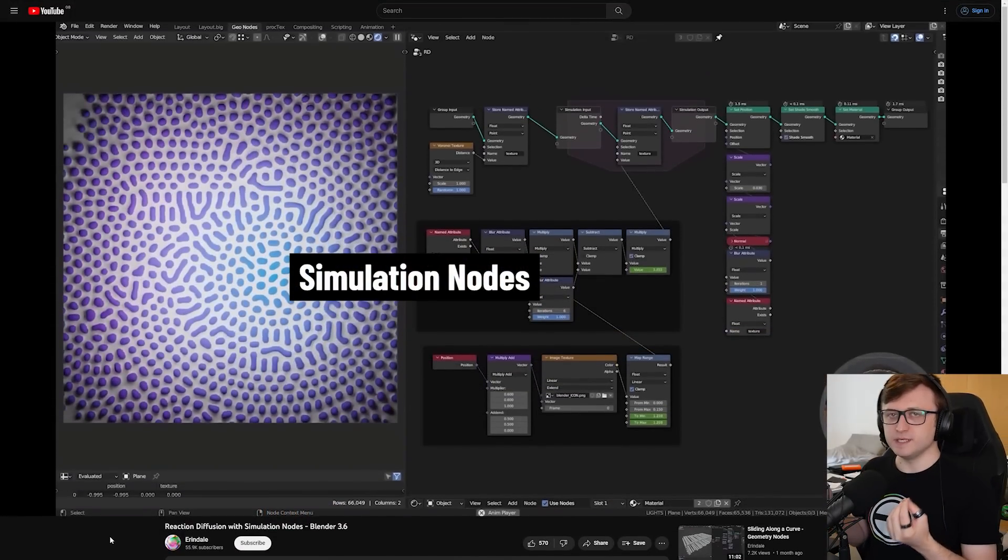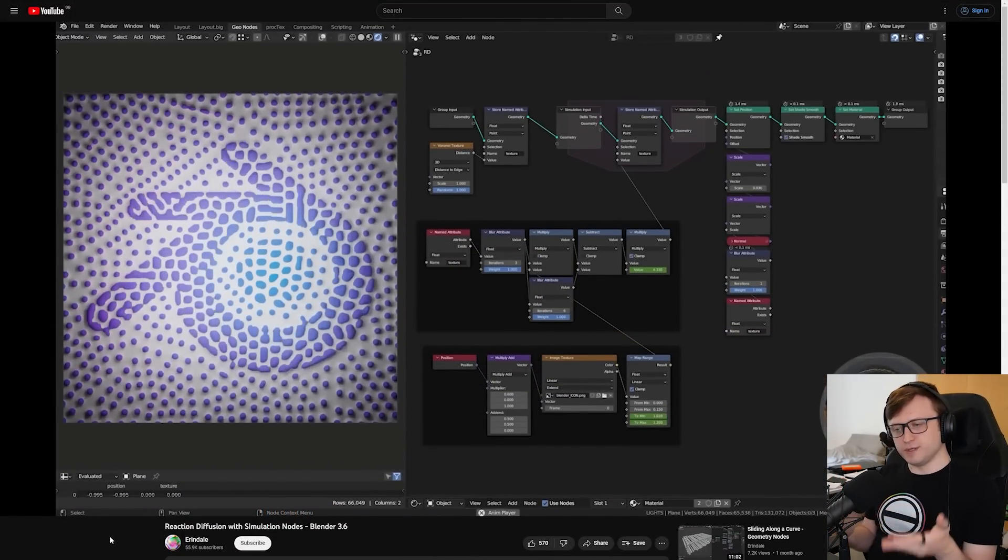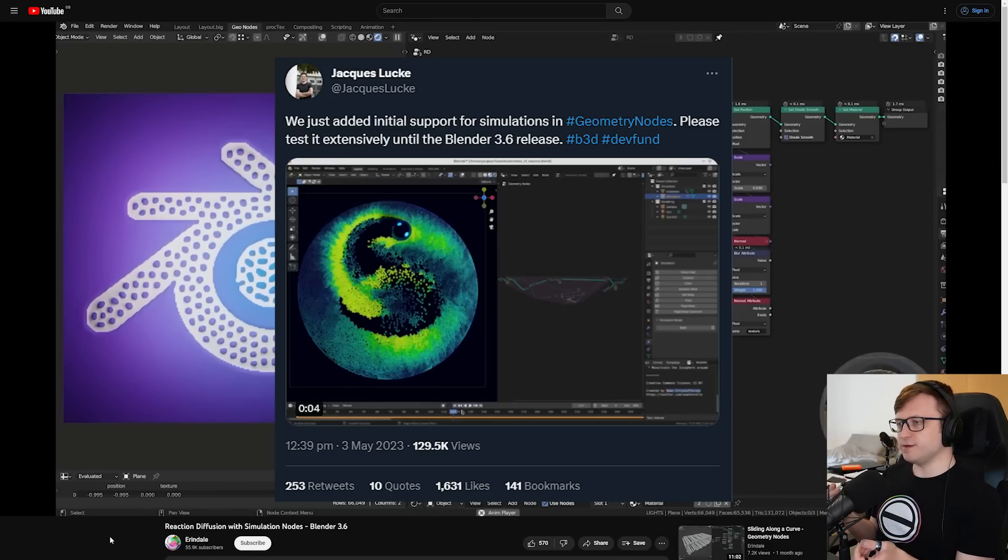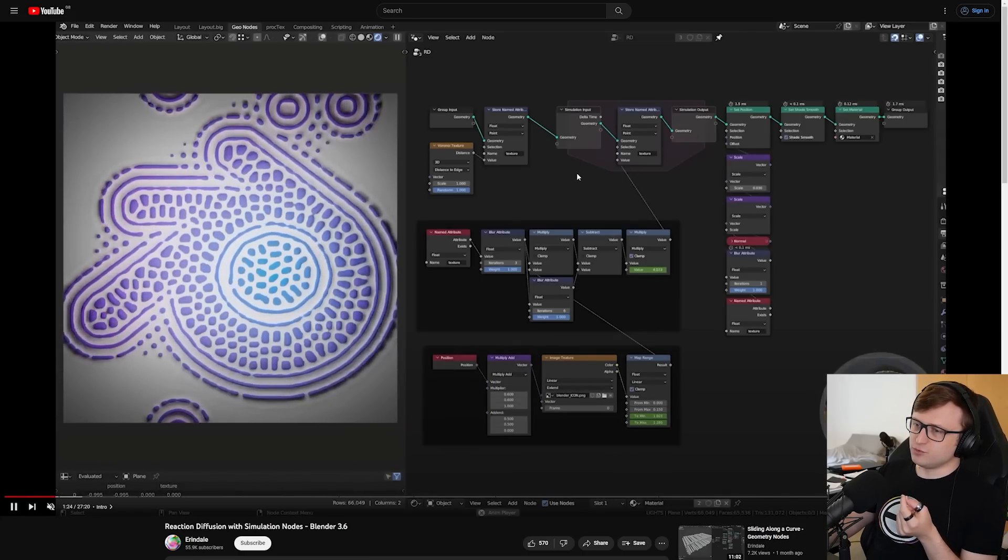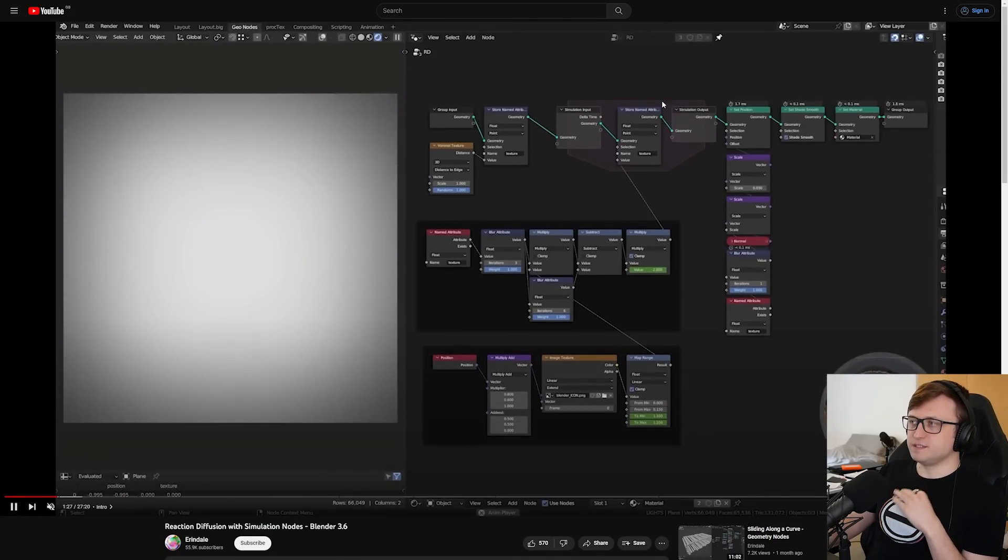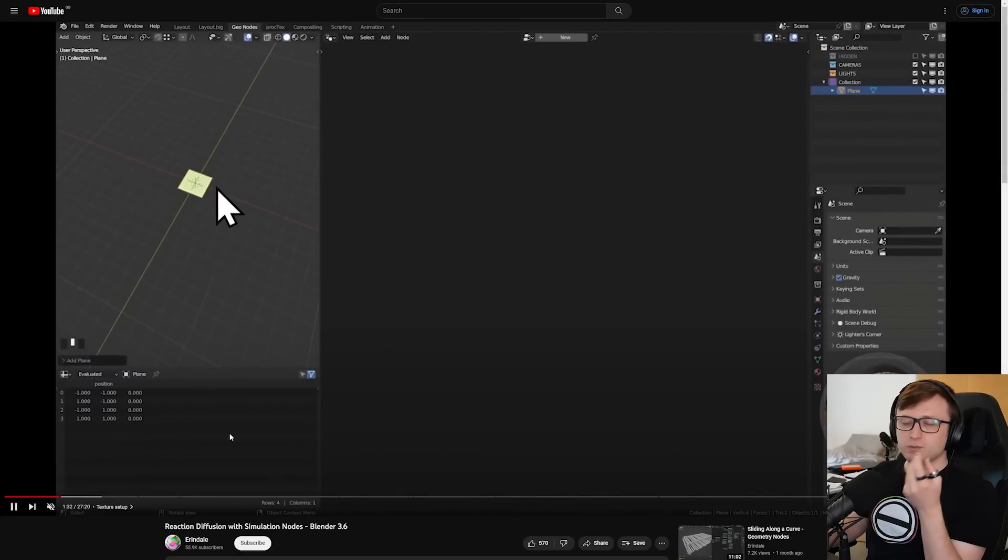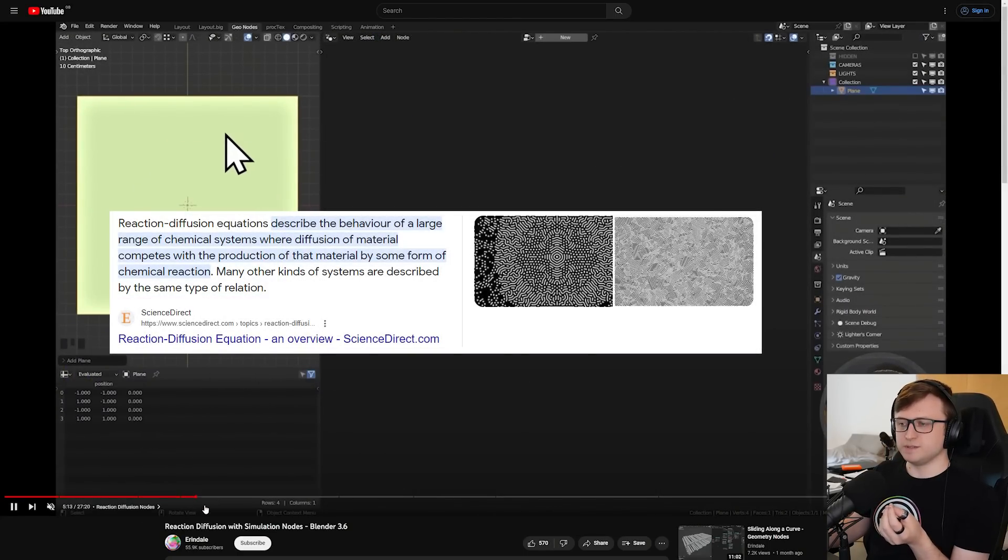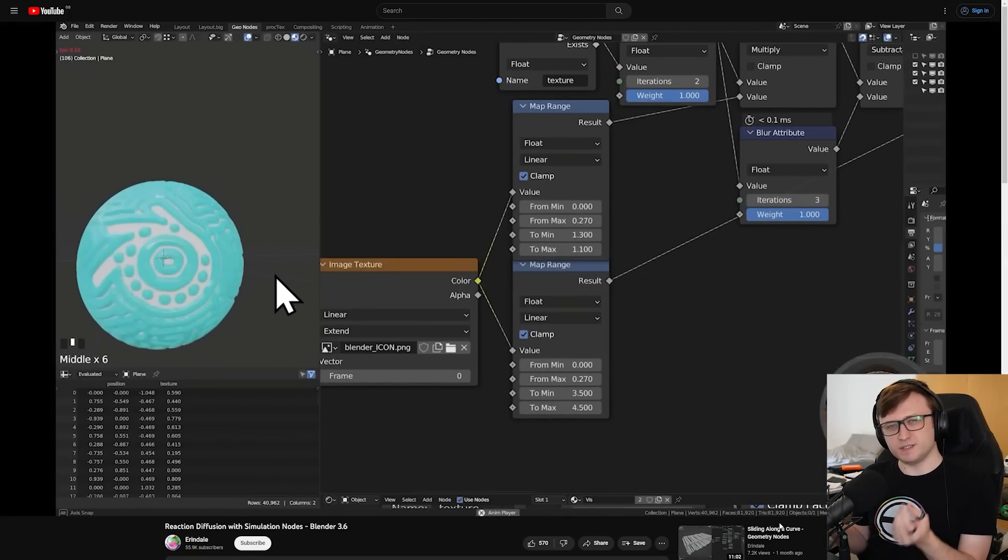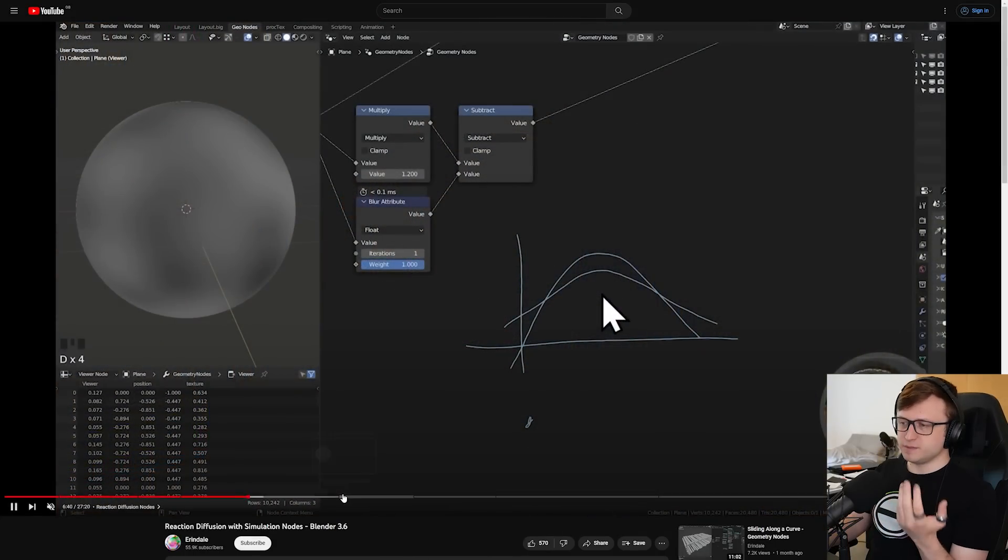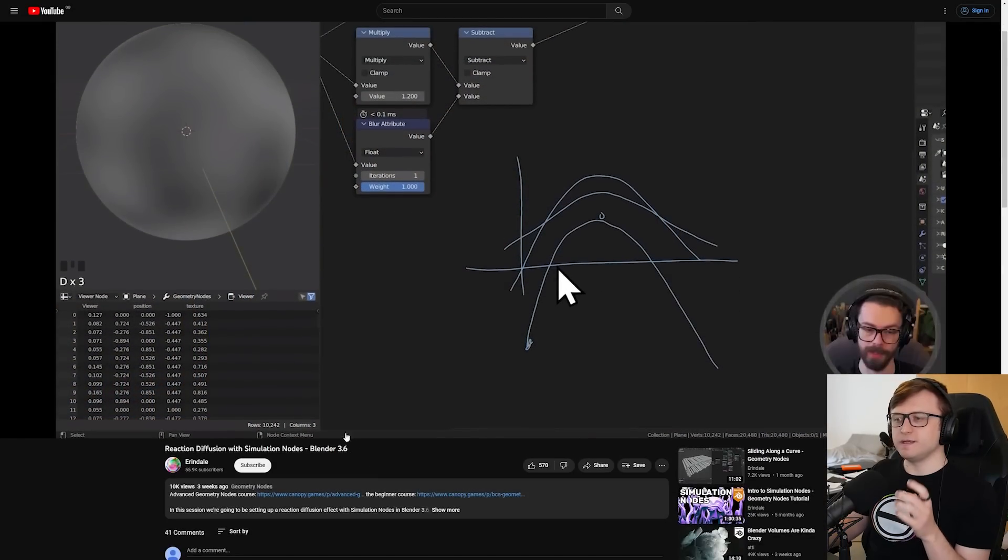So try not to pester him if you have a problem with the add-on. And SouthernShotty's also made clear that if you make changes to the add-on, that's fine, because it's GPL-licensed. But they would be interested in hearing about the changes you made, in case they're useful for the future. So I just want to make a note about simulation nodes. So simulation nodes has been merged into 3.6. This was a little while ago. Jack Slug put a post on Twitter informing people about it. And when we're talking about simulation nodes, we're actually talking about simulation zones. As we can see here on Erin Dell's tutorial, Reaction Diffusion with Simulation Nodes Blender 3.6.